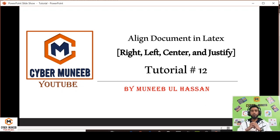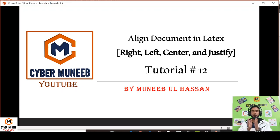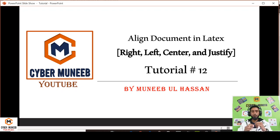Hello and welcome to my YouTube channel Cyber Muneeb. Today we'll discuss how to align documents in LaTeX, whether you want to right align, left align, center, or justify your document.